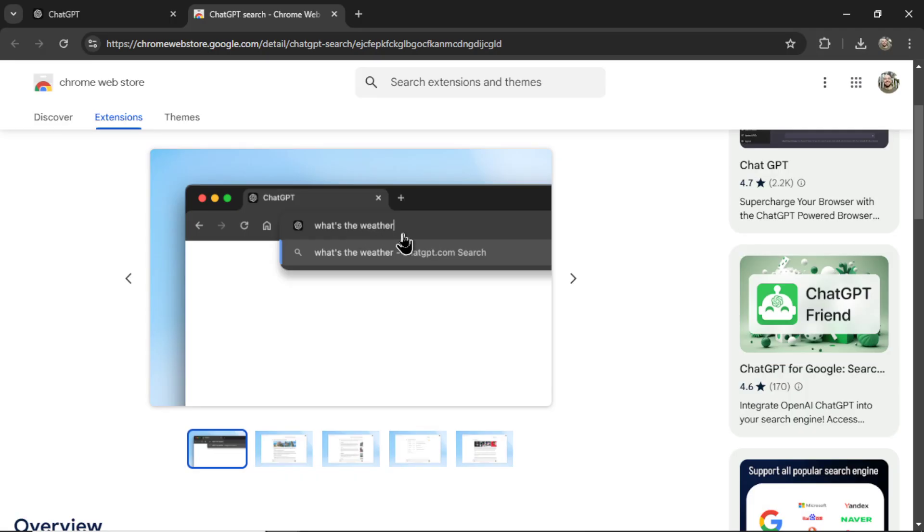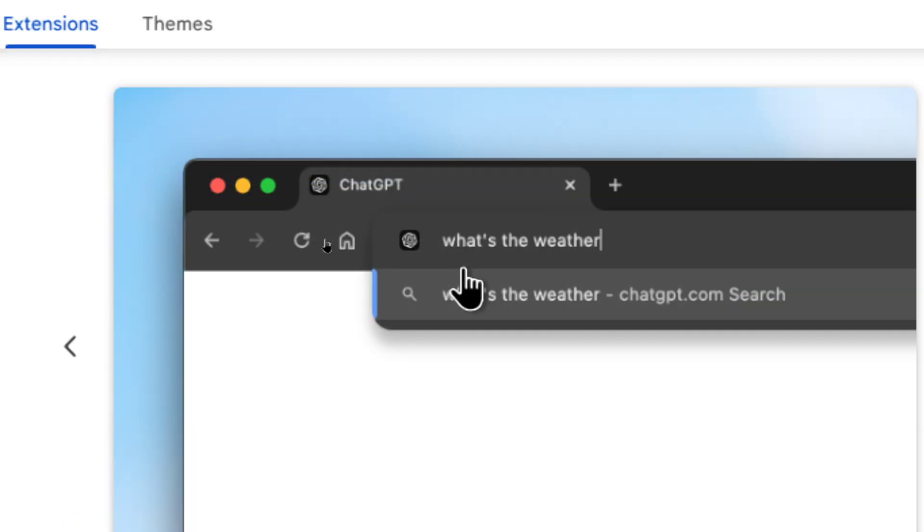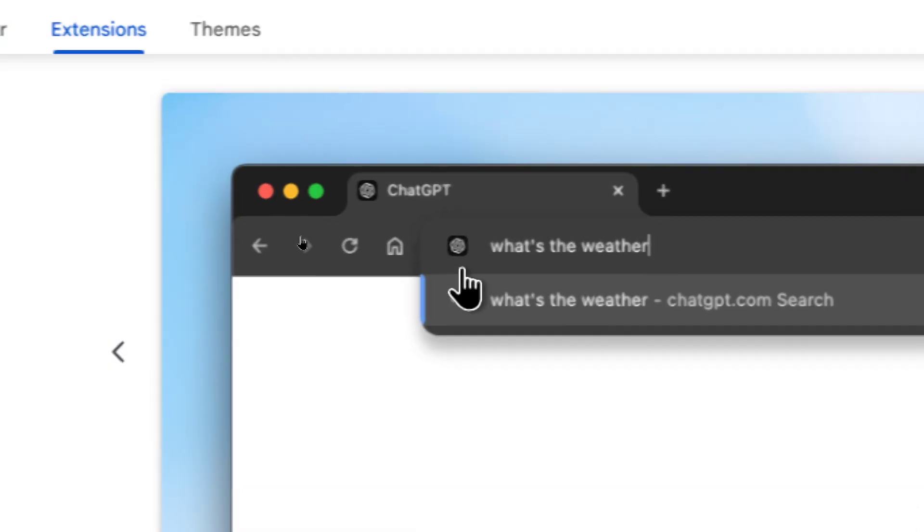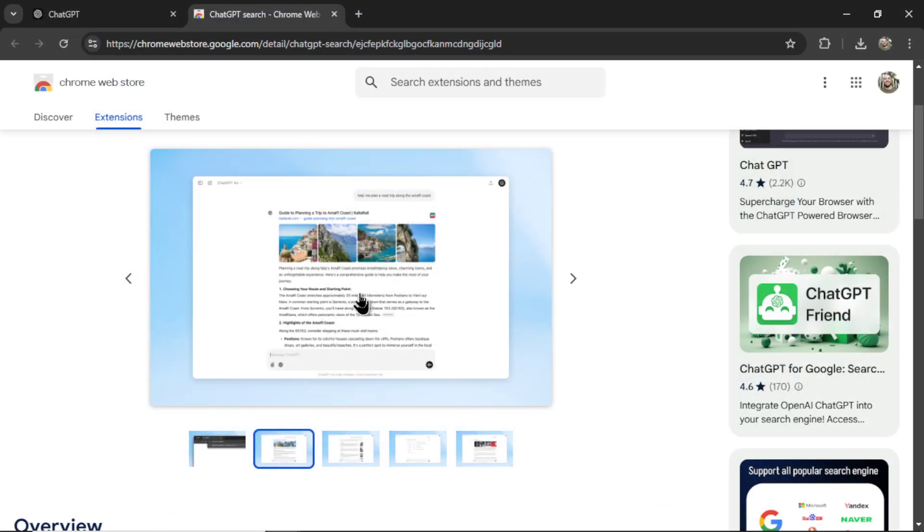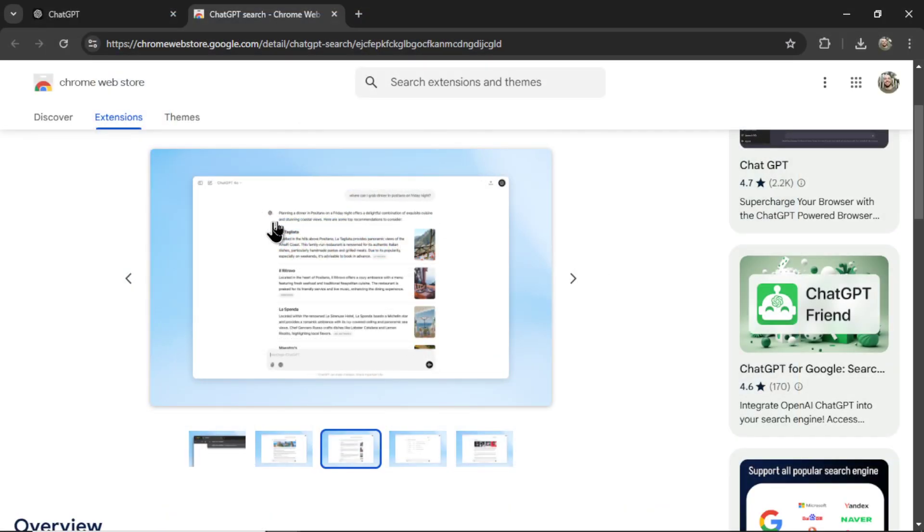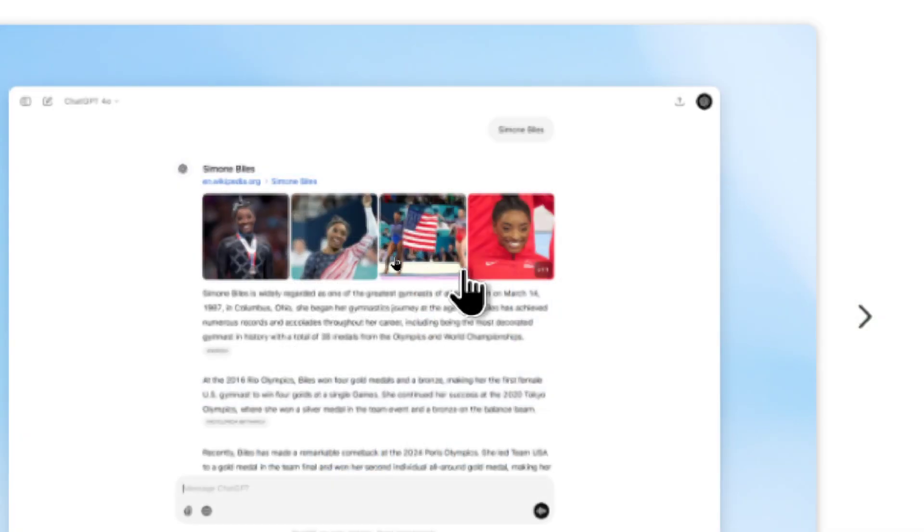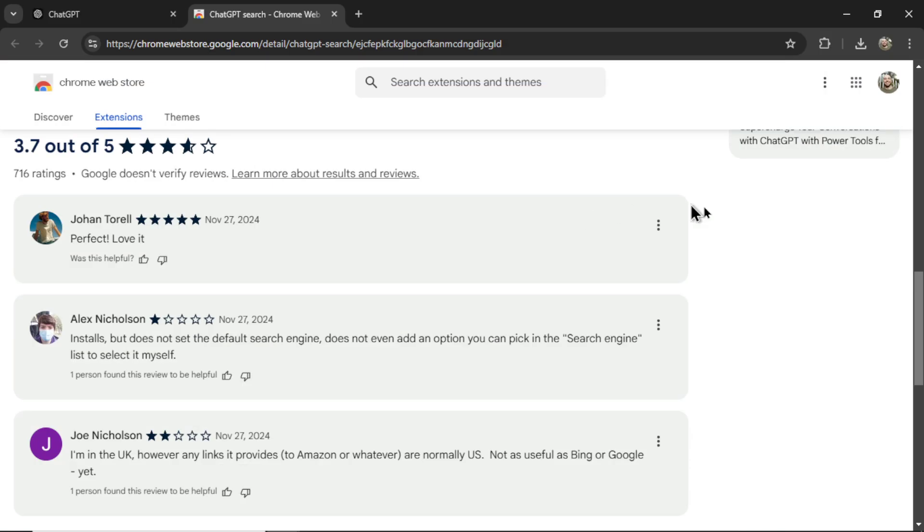In the first screenshot, we see the user writing what's the weather. They're writing it into the Google search bar, but we see a ChatGPT icon instead. In the next slide, it looks like the ChatGPT interface. I'm wondering what's going on there. I guess it looks a little bit more like Google, how Google displays its webpages. This search is of Simone Biles, and we see a bunch of images up top with the text below it. I'll read through some of these reviews in a second. Let's try it out first.